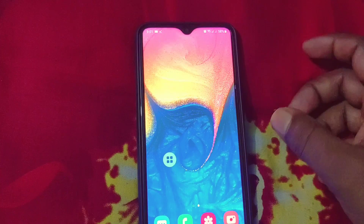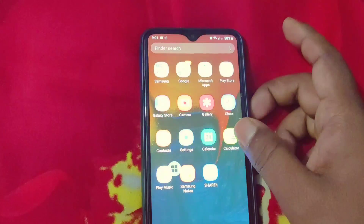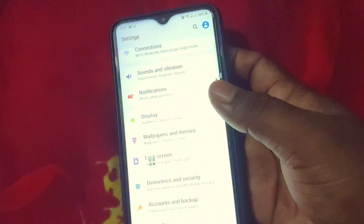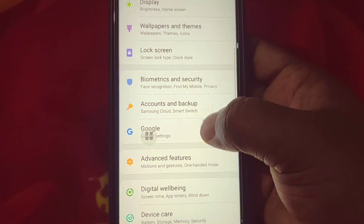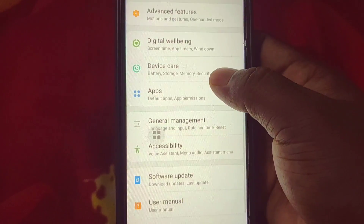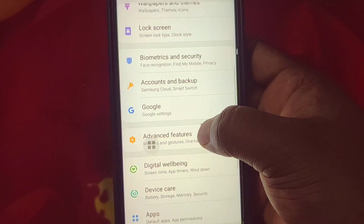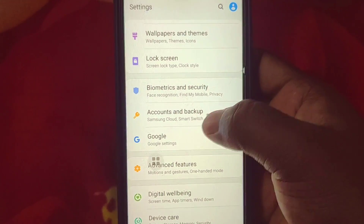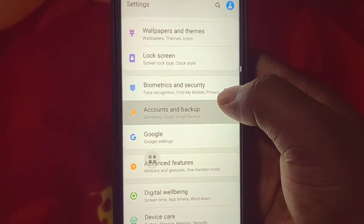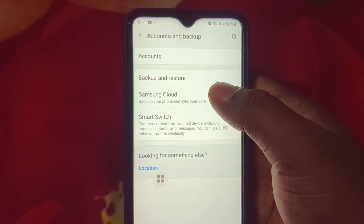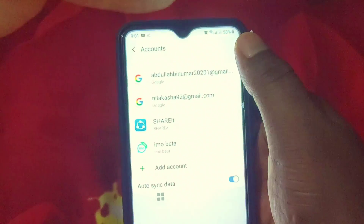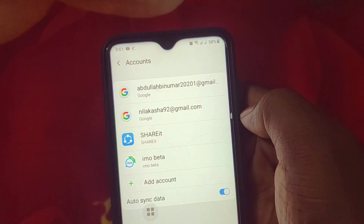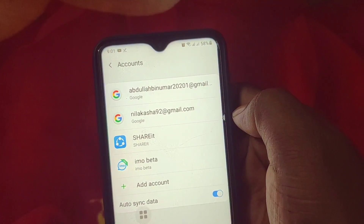Now let me show you on a Samsung phone. On a Samsung phone, go to your phone settings, then scroll down and you will see the Accounts and Backup option. Click on it, then tap on Accounts. You can see I have two accounts here as well.